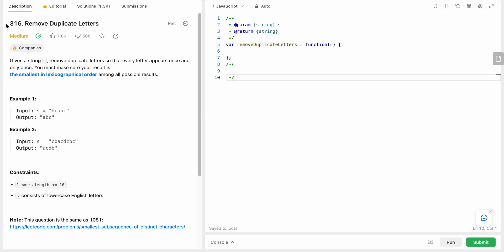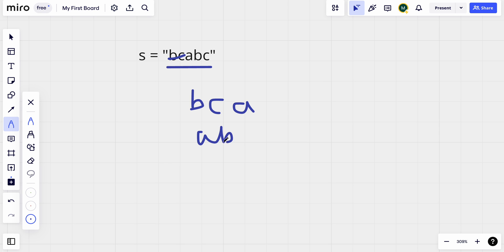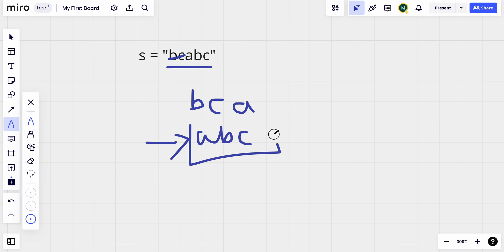Today I'm going to solve LeetCode problem number 316: Remove Duplicate Letters. In this problem, we are given a string S and we need to remove duplicate letters to get a string which consists of only unique letters. That subsequence of this string should be the smallest in lexicographical order among all possible results. For example, given the string 'bcabc', we can form 'bca', 'abc', and among these results, 'abc' is the smallest one — that is what we need to find.